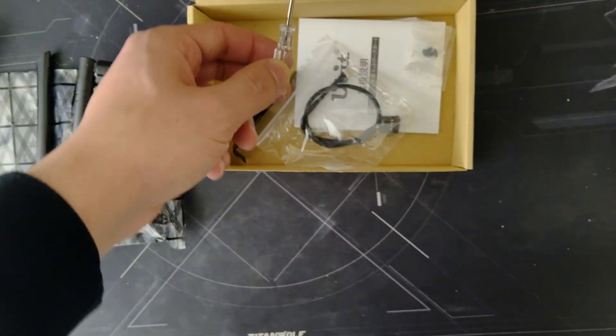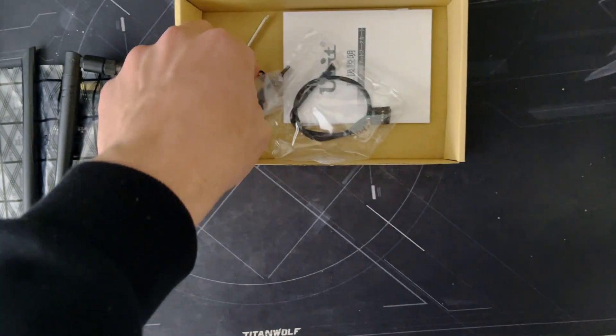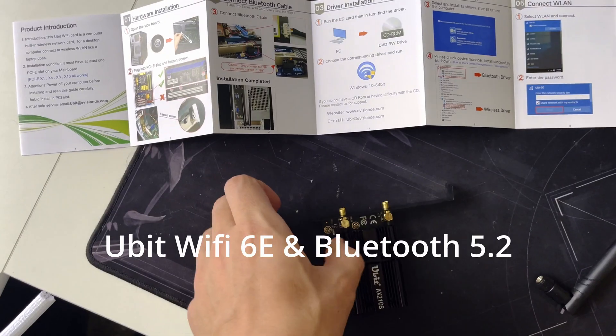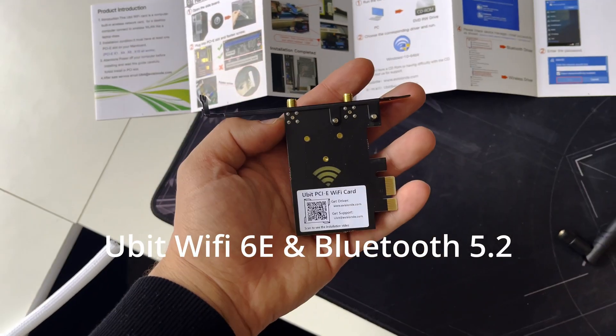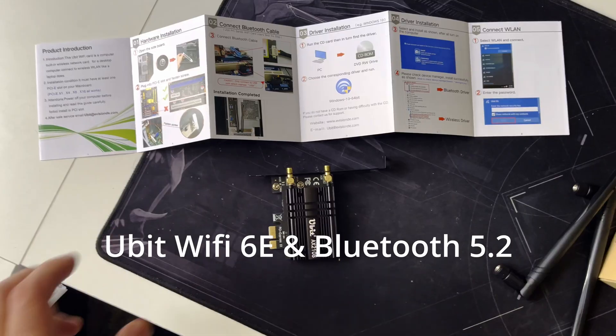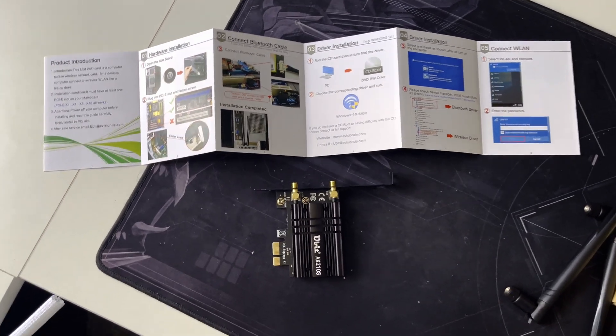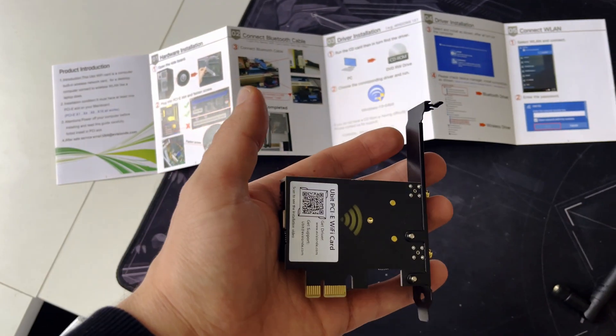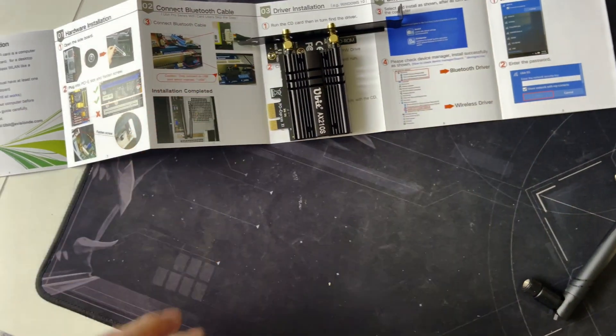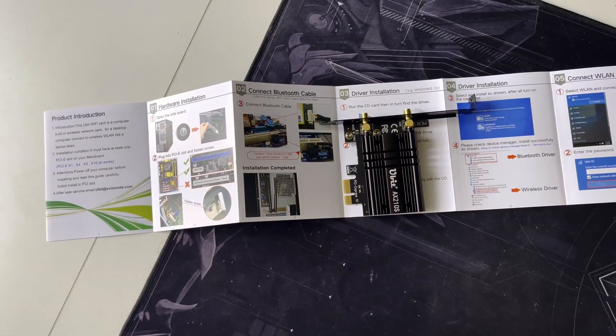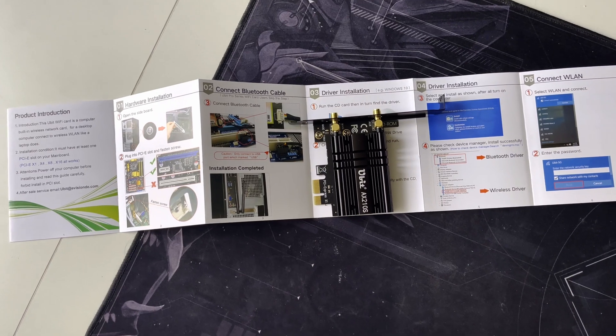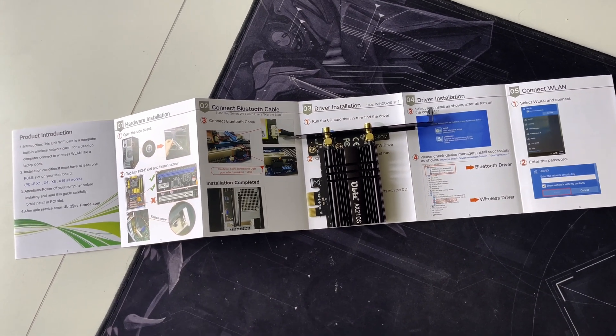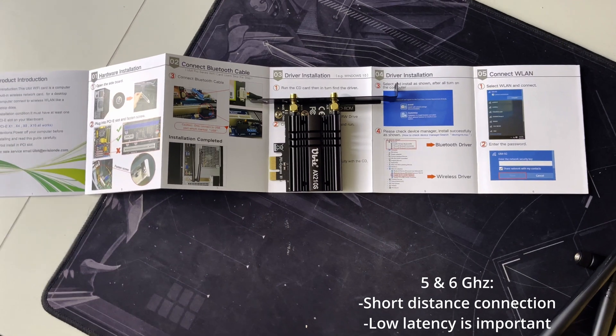So this is the Wi-Fi 6 card. You have to connect it to the PCI Express slot in the motherboard. I will show you later. Basically you have three bandwidths - it's Wi-Fi 6E. You have the 2.4 gigahertz, you have the 5 gigahertz, and you have the 6 gigahertz. Five and six gigahertz is useful for video calling or something you want for low latency or for gaming.